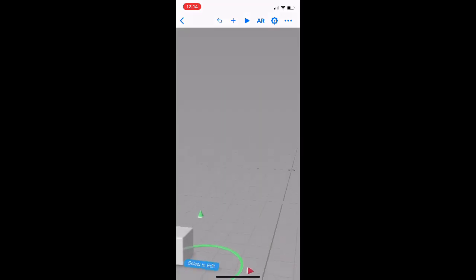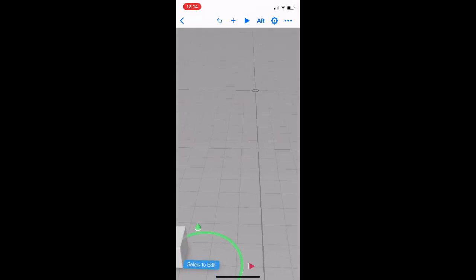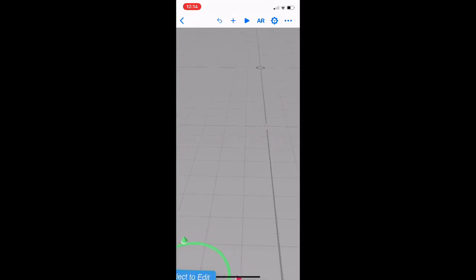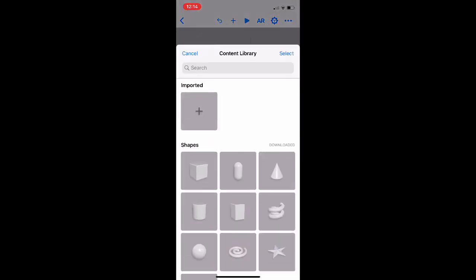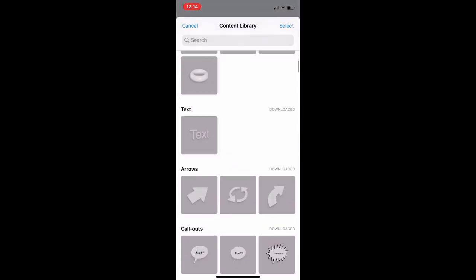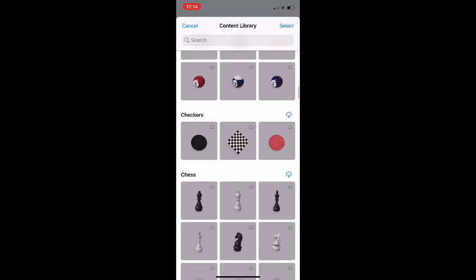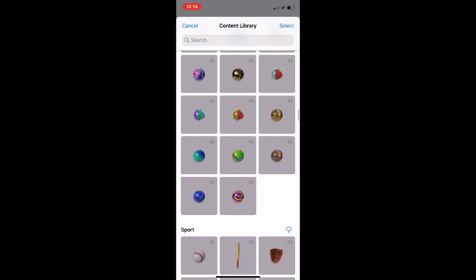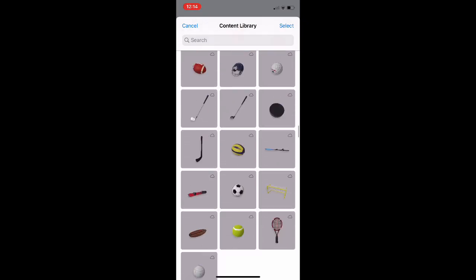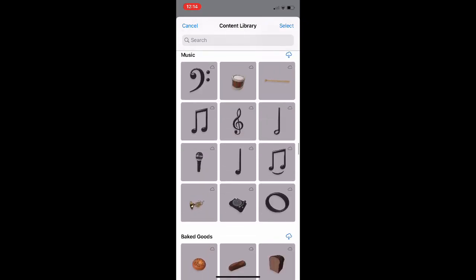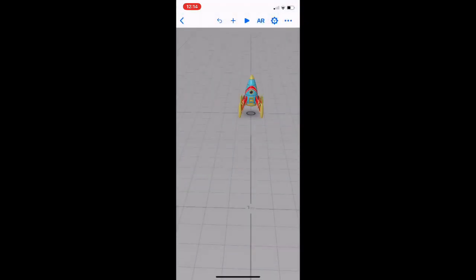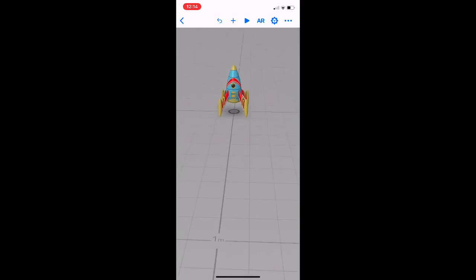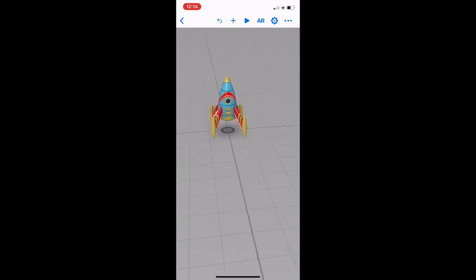Then we're going to press plus at the top and find our rocket for our rocket launch project. So we're going to hit our plus at the top. You can have a play around with moving around the screen, lots of shapes, fantastic library. We're going to go down to toys and we're going to select the rocket.